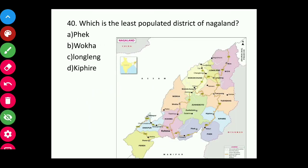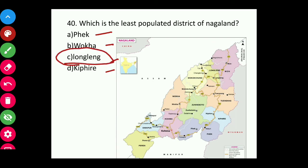Question forty: Which is the least populated district of Nagaland — Pek, Wokha, Longleng, or Kifiri? The answer is Longleng. You can see it from the map — this is Longleng.